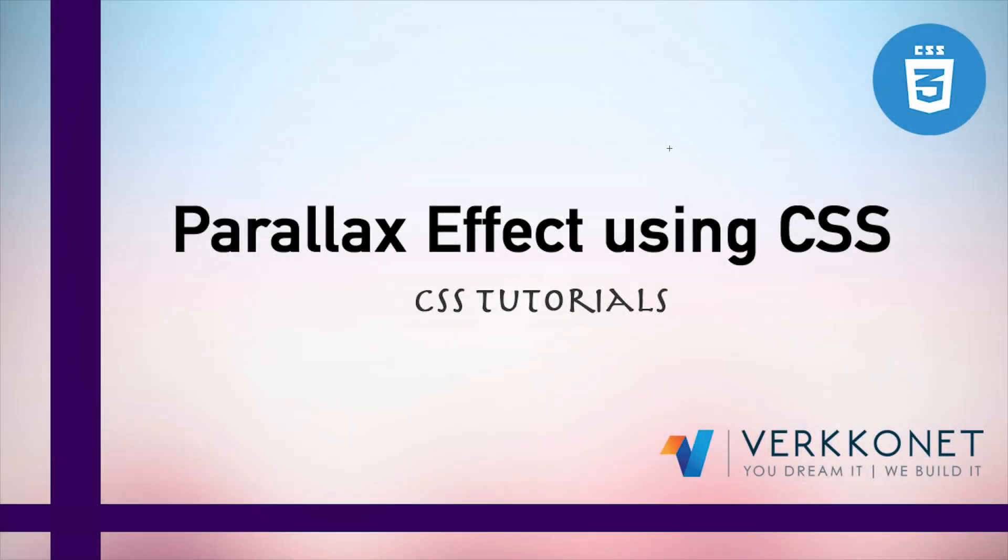What's up guys, this is Sam. Today we are going to learn how to create a parallax effect for your website using CSS. Actually, parallax scrolling is one of the hottest trends in web design. It's something you probably don't even realize you have already experienced.